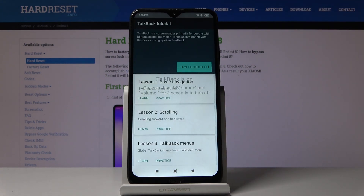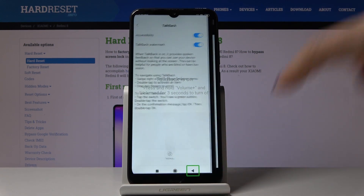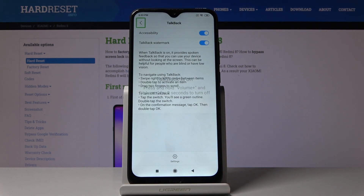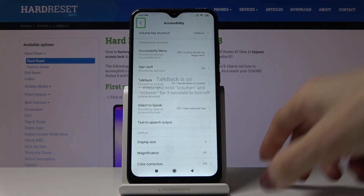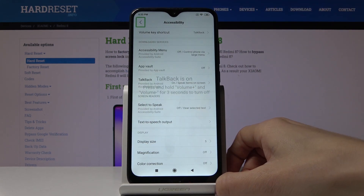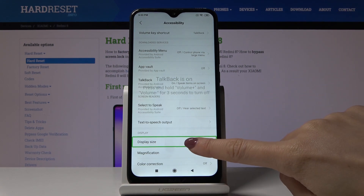Here you've got the TalkBack tutorial. If you click on a particular item, you have to select it once to hear what it actually is, and then double tap to activate. For example, let me choose Display Size — you're provided with the details, and if you'd like to pick it, just double tap on the icon.